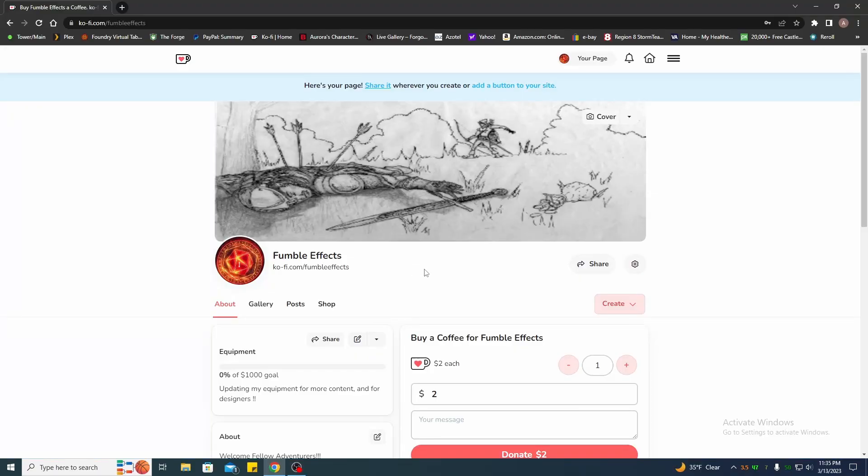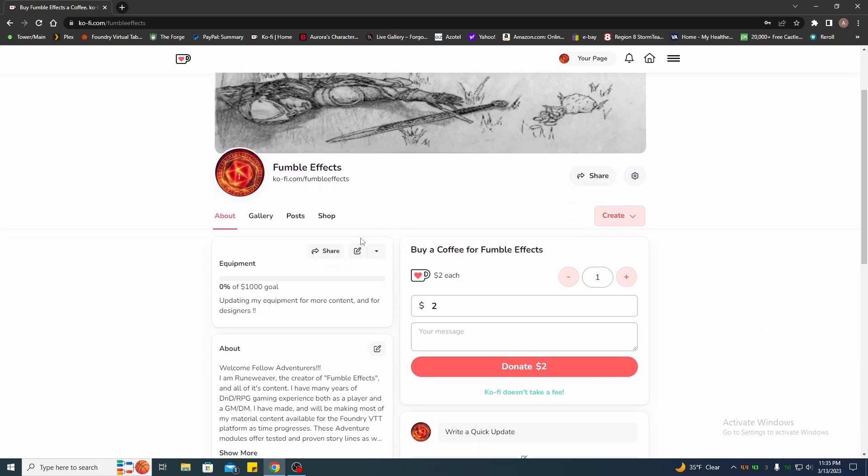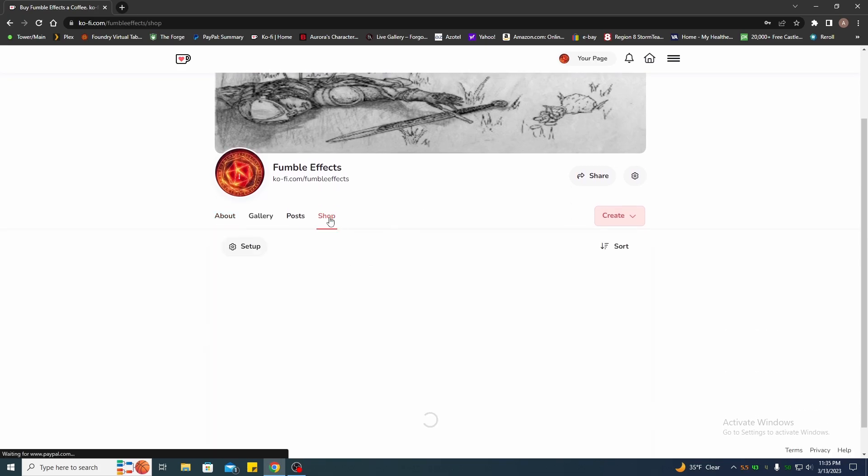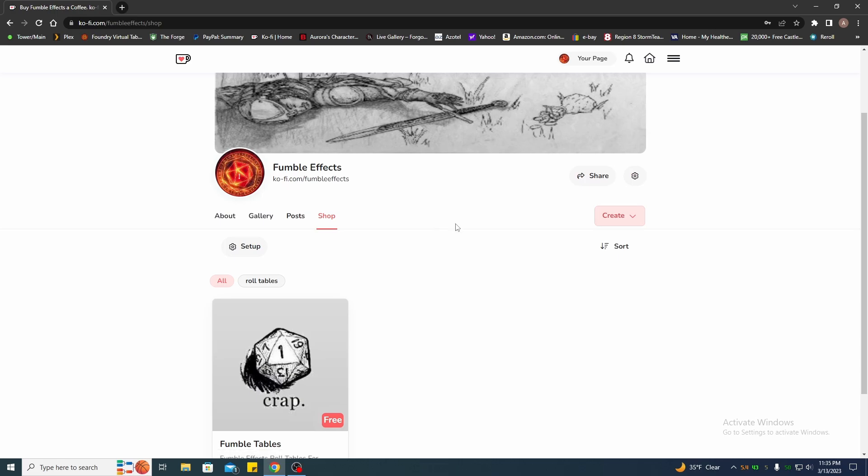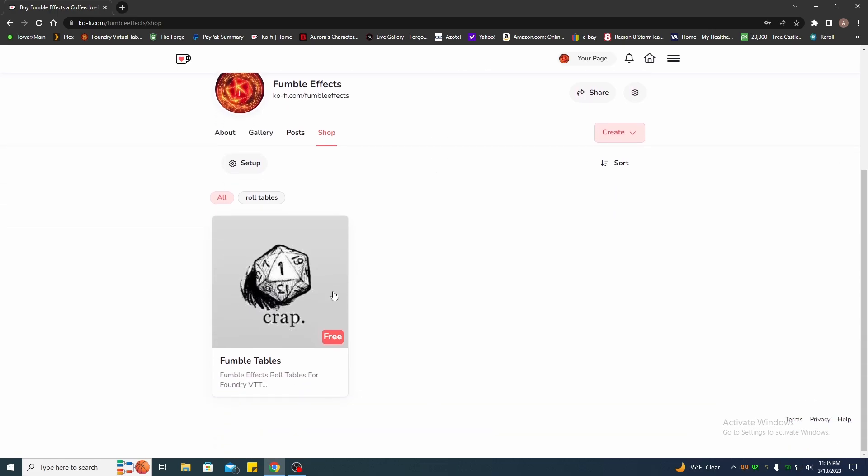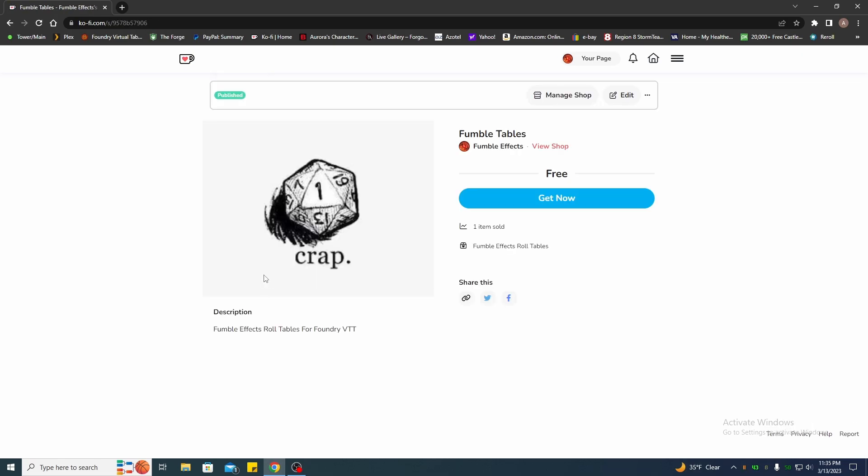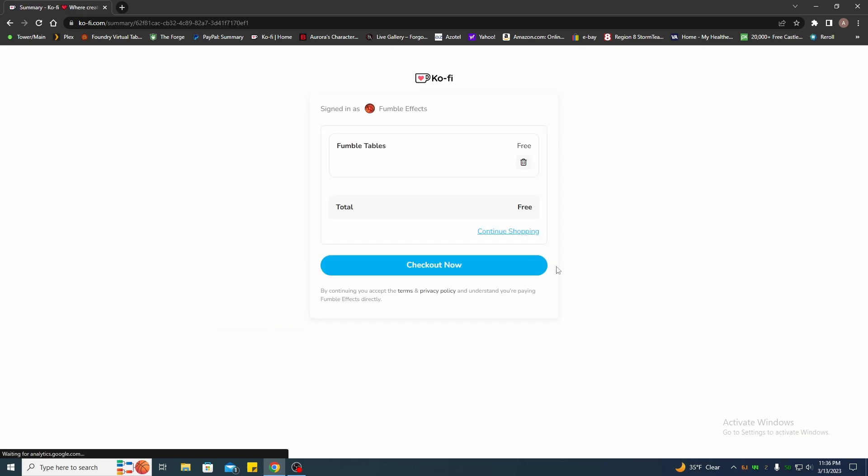We're going to close off Foundry. Okay everyone, this is where you pick up the fumble effects roll tables at. This is my Ko-fi page and if you head over to the shop there'll be a link there. I've got the fumble effects roll tables on here. Basically just click it, click that, now check out.